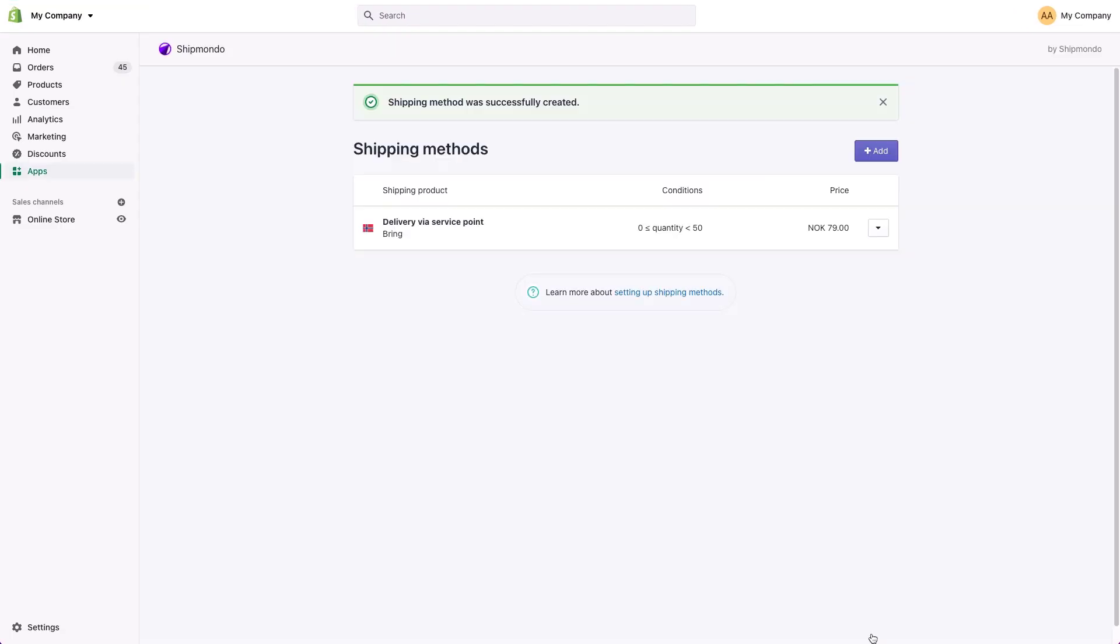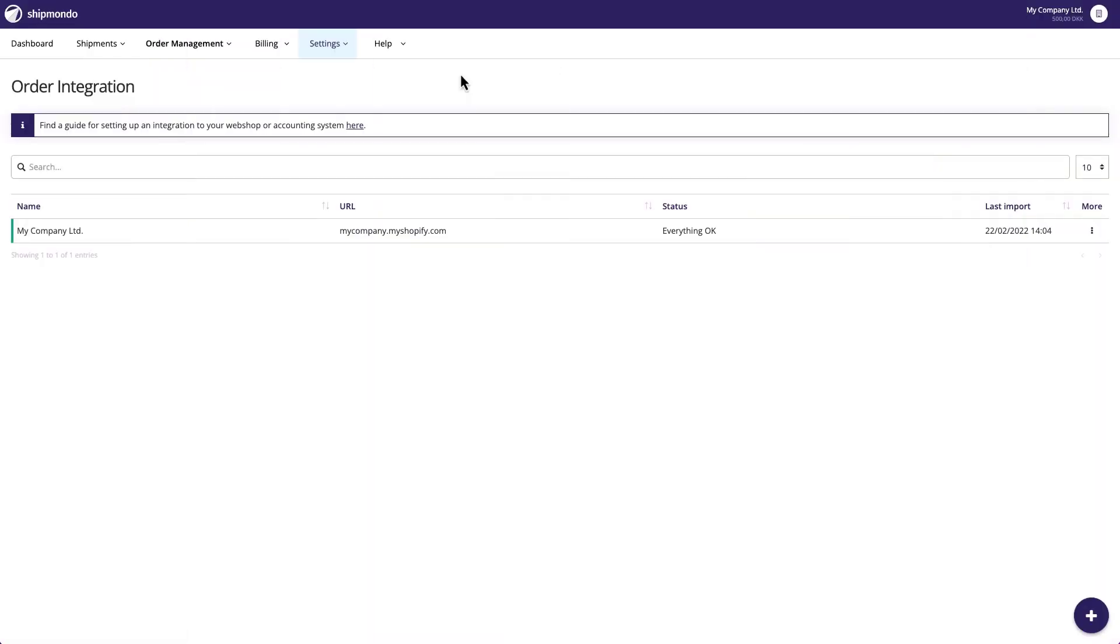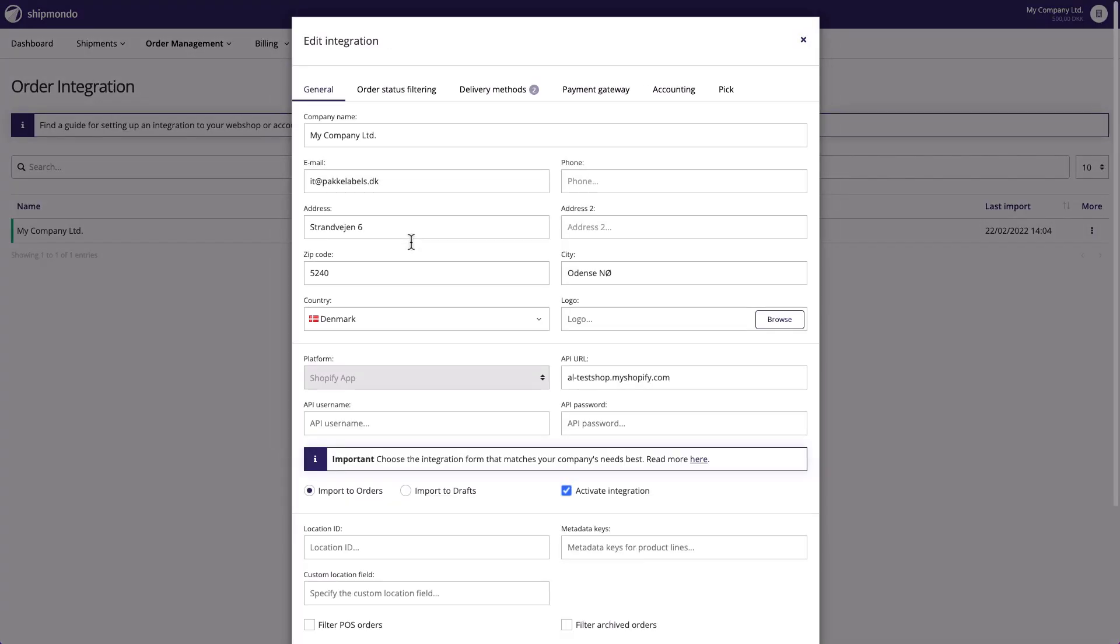After you've installed the app, it'll appear in the app section of your Shopify dashboard. In order to achieve the most effective setup, you also need to choose the right integration type.